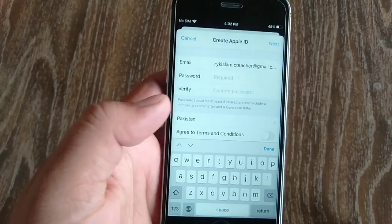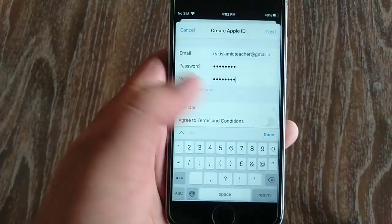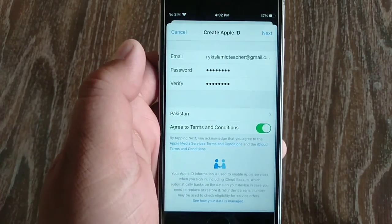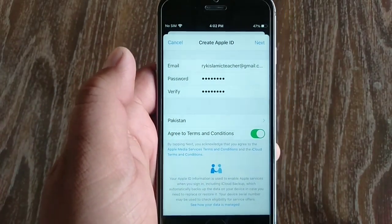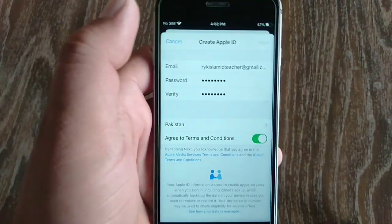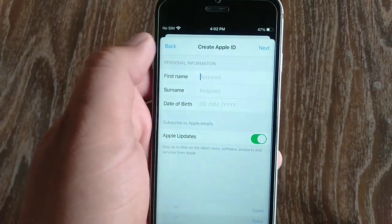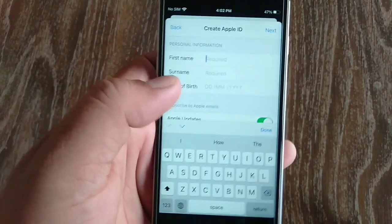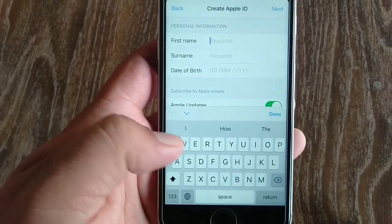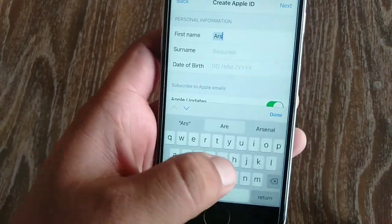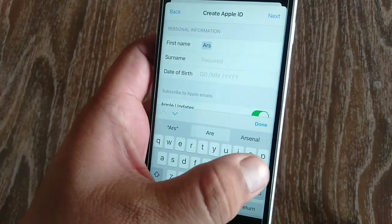Now enter your Apple ID password, then verify the password. Next, turn on agree to terms and conditions and tap next. On the next page, enter your first name — my first name is Arsalan.